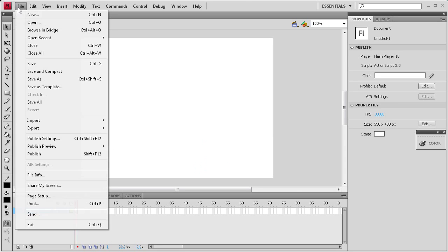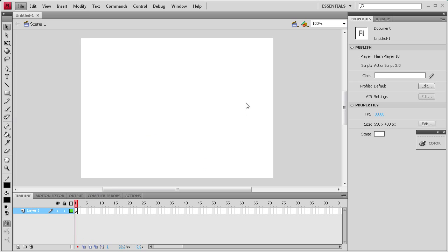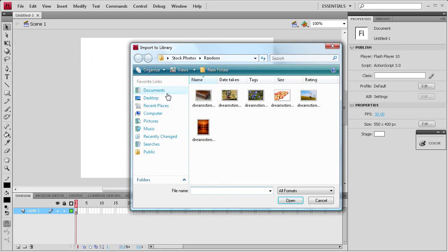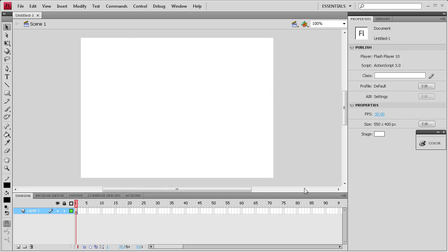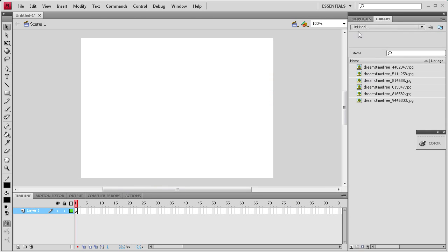Then I'm going to import some images into the library in order to use them later in the tutorial. So I'm just going to select them and open them, and they will show up over here in the library.